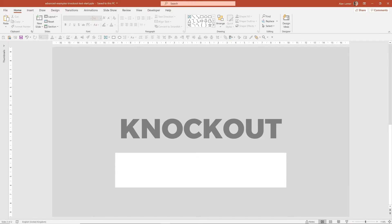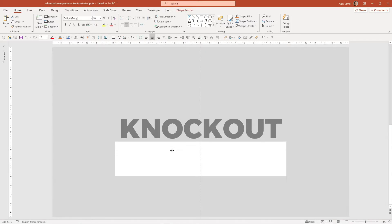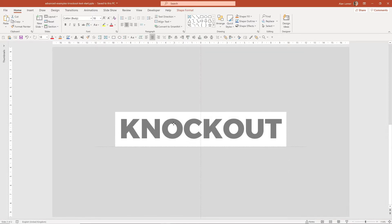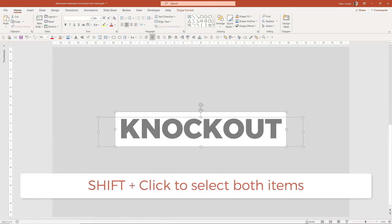In this example, I've got some text in the middle. Quite bold text normally works better for this. I'm just going to align a shape behind it, select both with Shift.